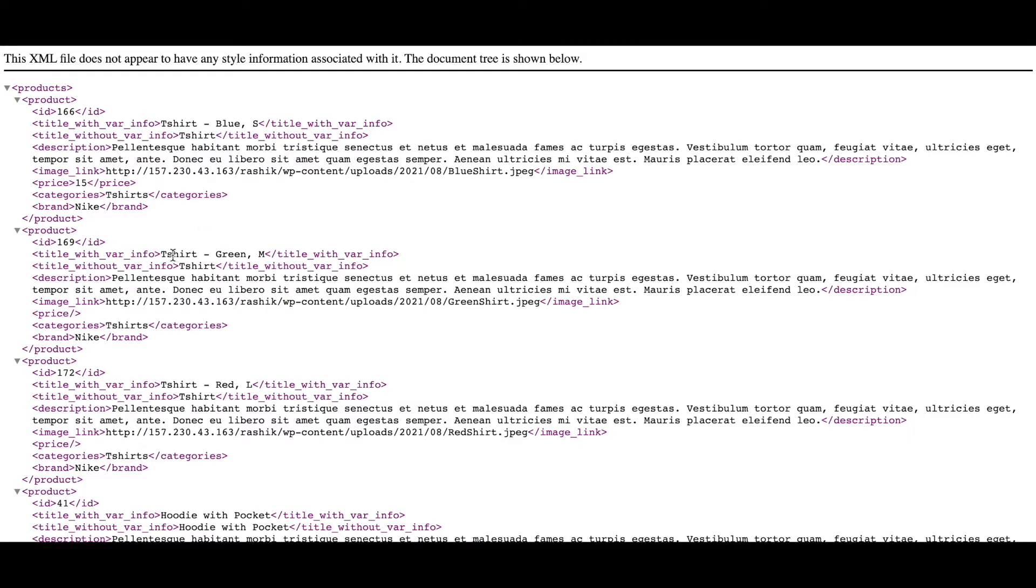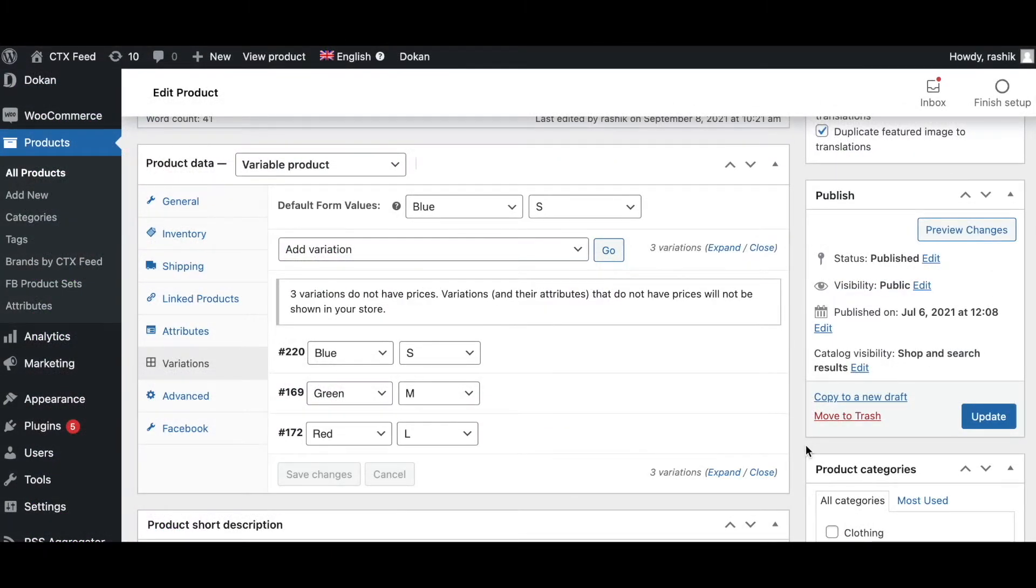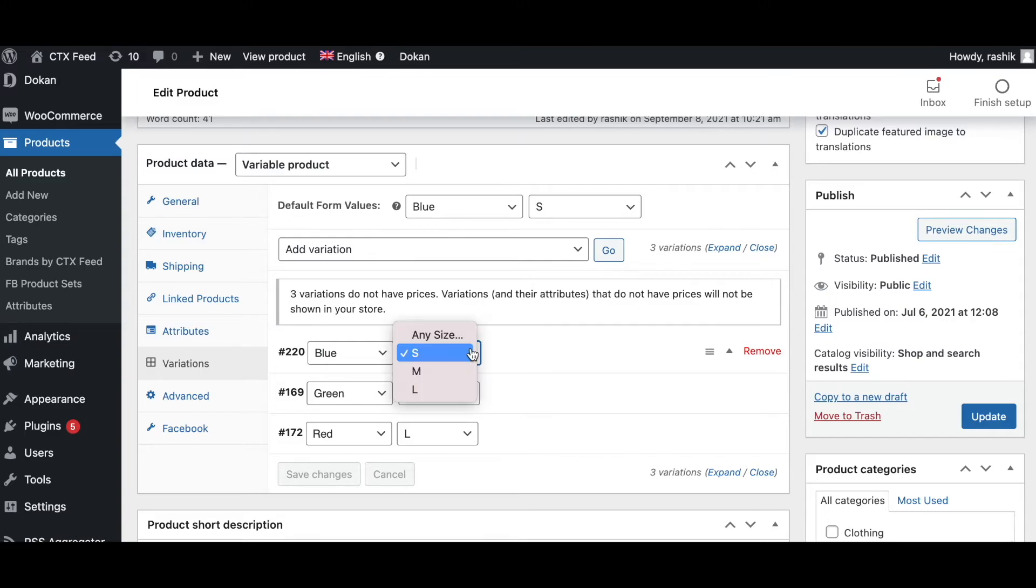The same goes for other variations as well. You can see all the variation information where this one only has the title. Please note that in the product page, if any of the variation info is missing, the product title attribute will not be able to pick it up. Let's test it out.